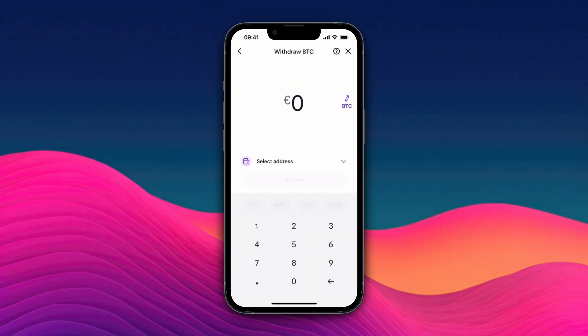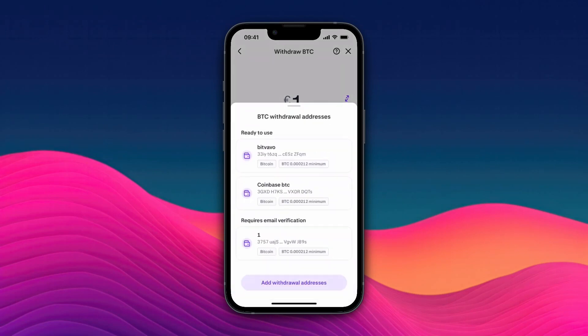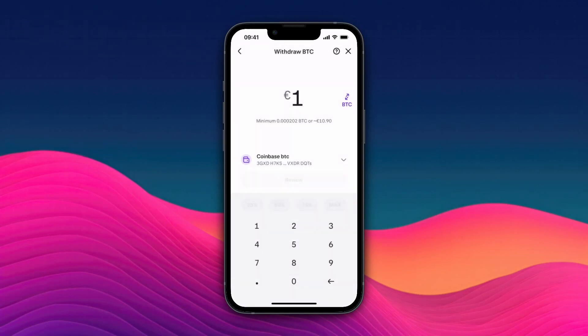Click continue, give the address a name, then click confirm and continue to withdraw. Choose how much you want to send, then in the select address section add it right here. You will need to verify that the address is yours by opening your email and confirming it. Then click on it, click review, and confirm the transfer.